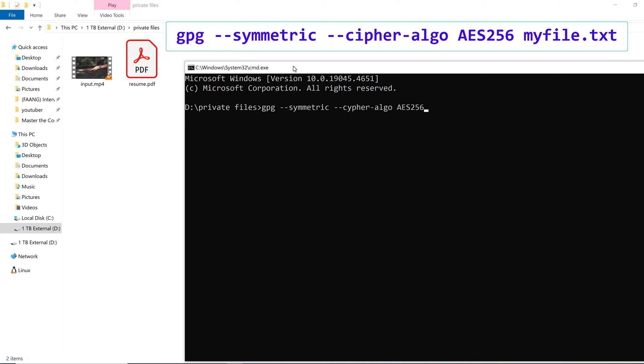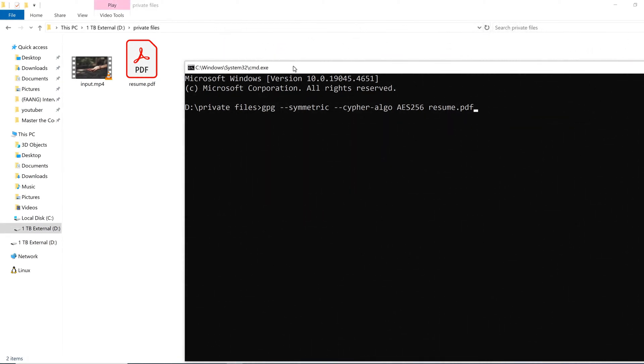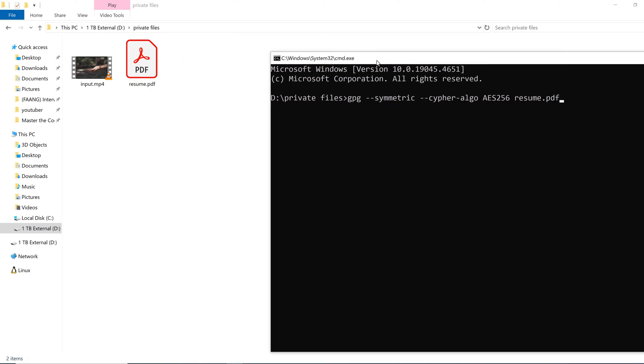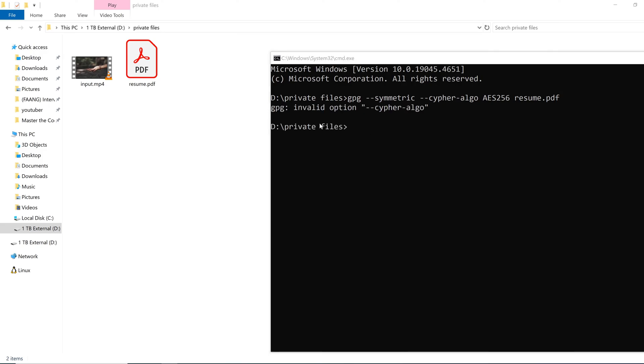Now I have to put the file name here. For the PDF it is resume.pdf. In GPG encryption, usually the encrypted file gets a new extension called GPG. So if a file name is resume.pdf, then the encrypted file name will be resume.pdf.gpg. As you can see in this folder, only two files are present: one is video, one is PDF. So here I have completed my command and pressing Enter. It's saying invalid option cipher. Oh sorry...